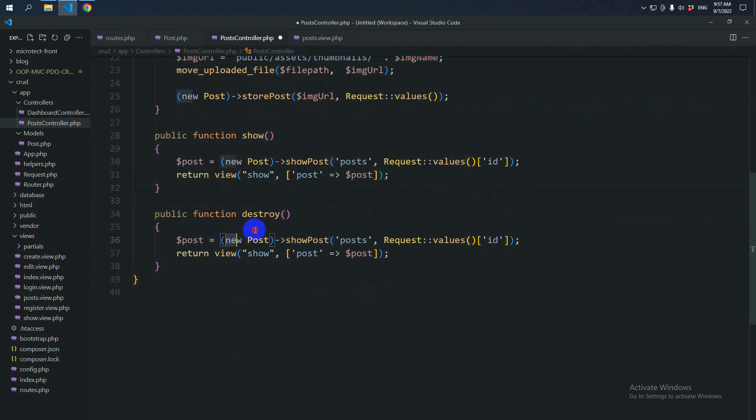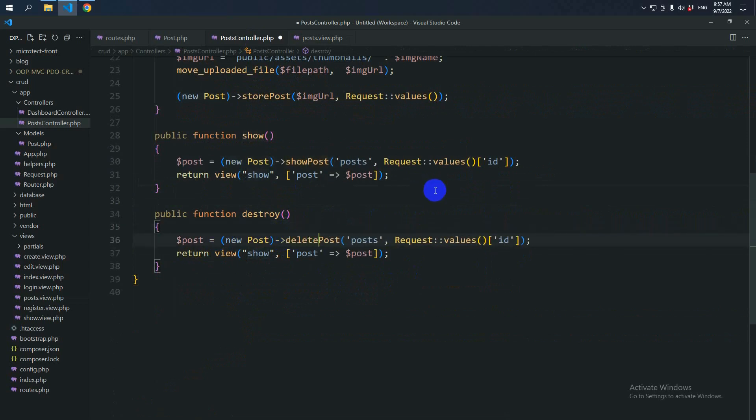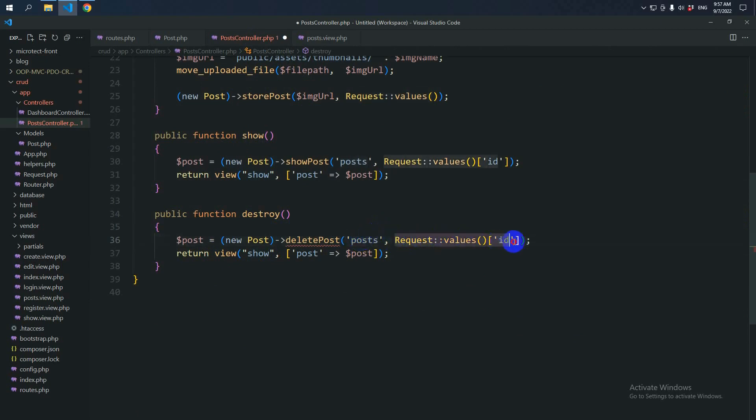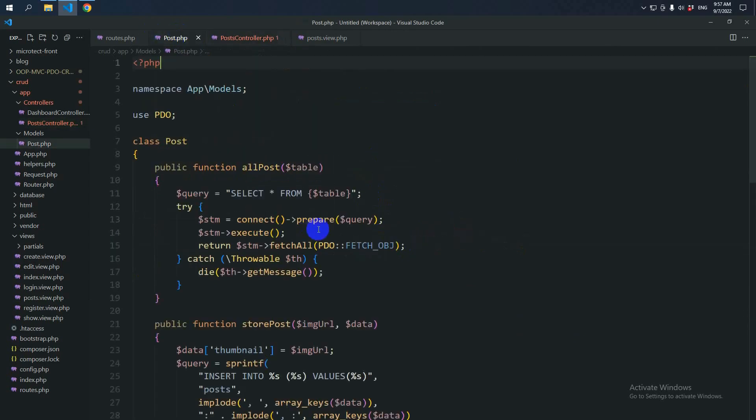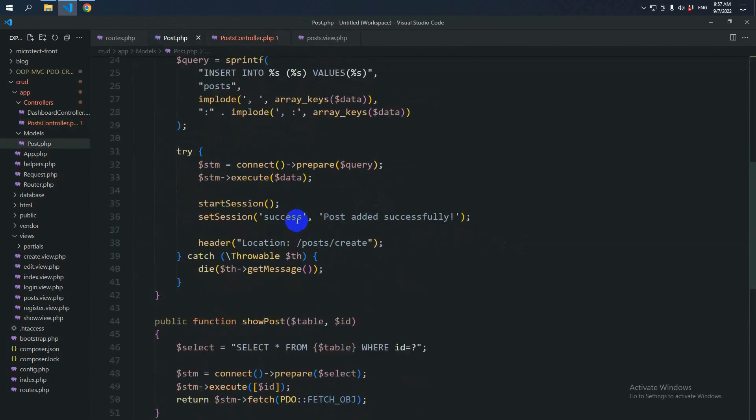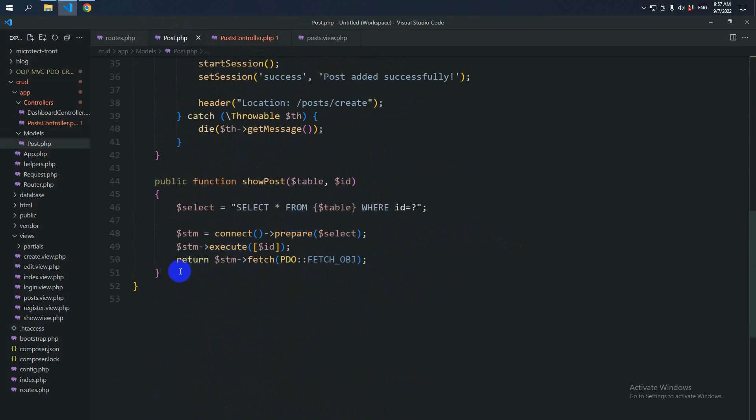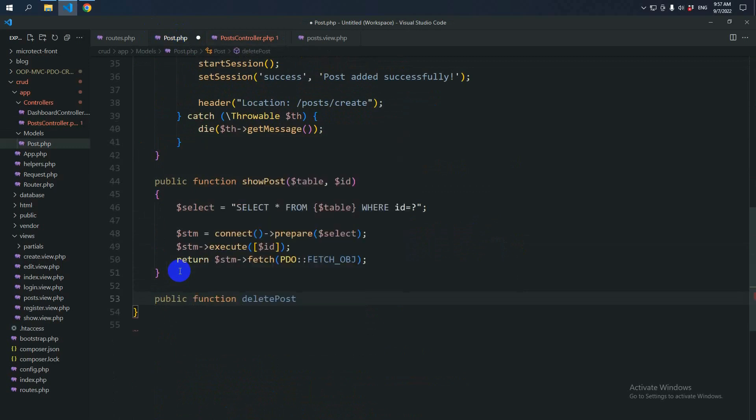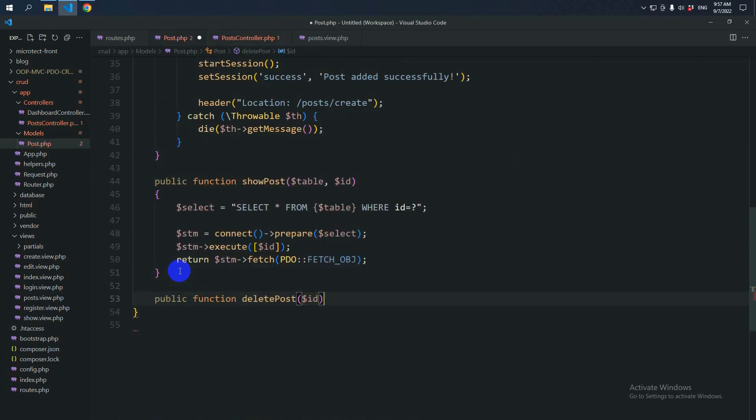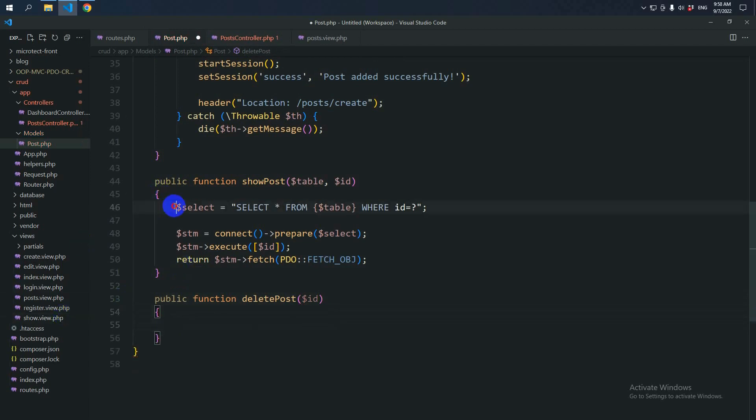So here is new post and we can say deletePost from post table and we are sending an ID. So copy this method name. Go to the post. Make a post method deleting. Then accept the ID. Then we can copy this part.